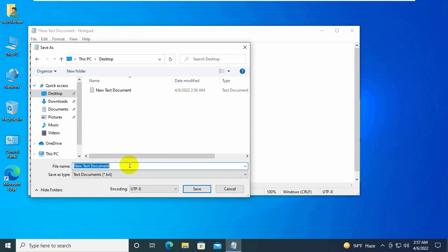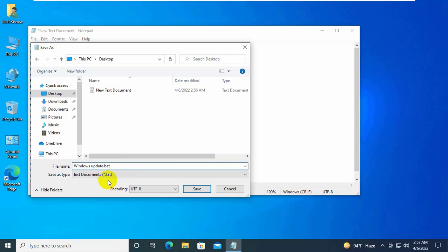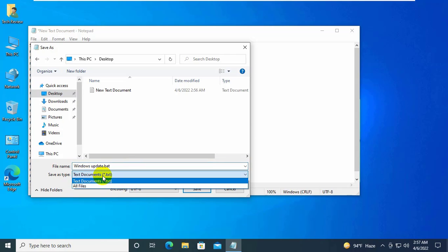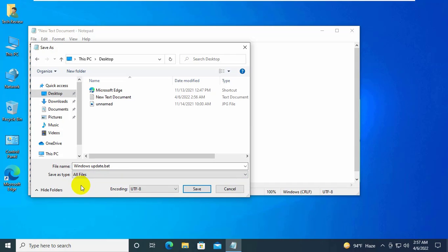Give a name with .bat. I am giving its name Windows Update Fix.bat. Under the Save As Type, click on this drop down menu, select all files. Now click on Save.